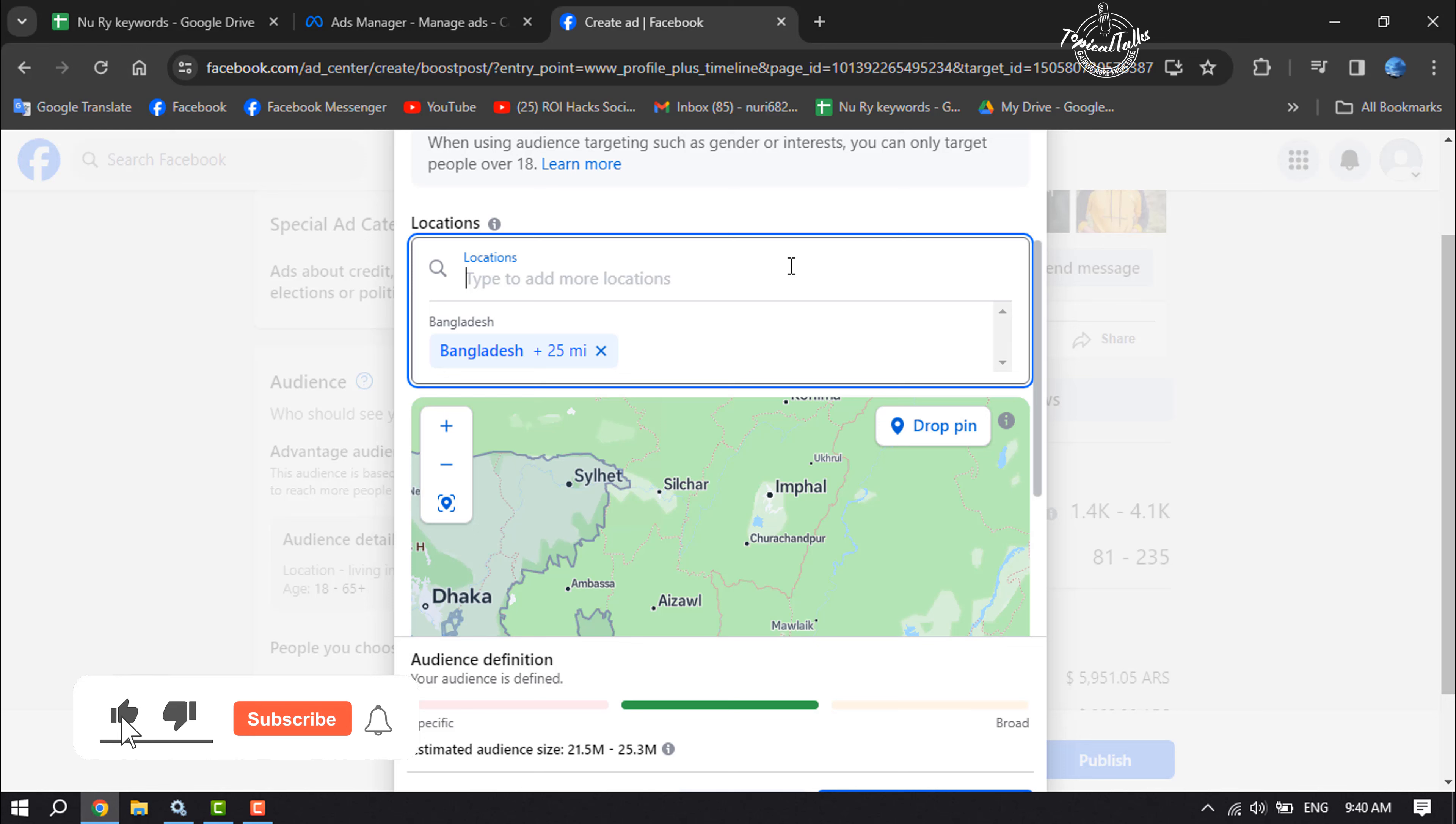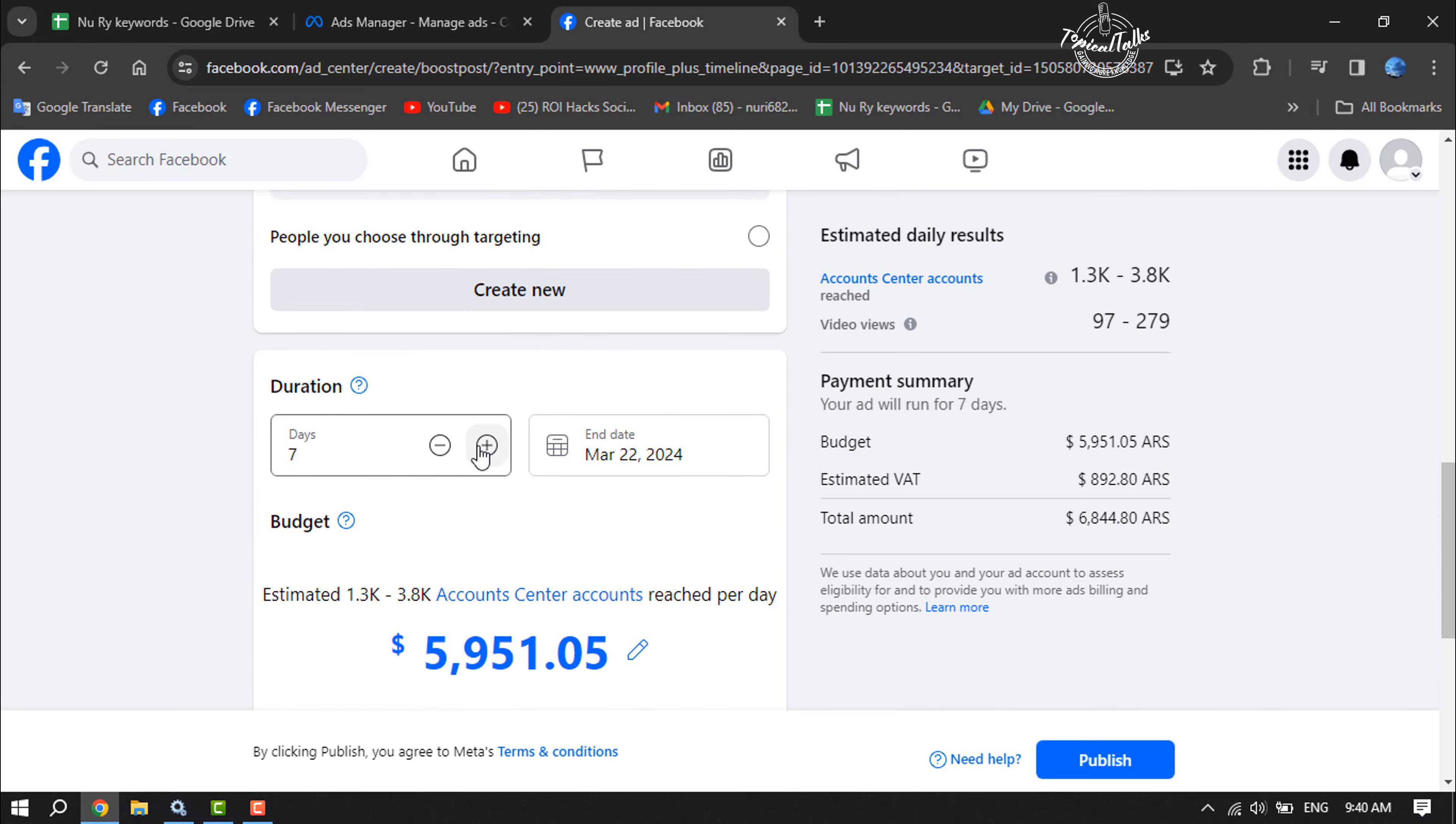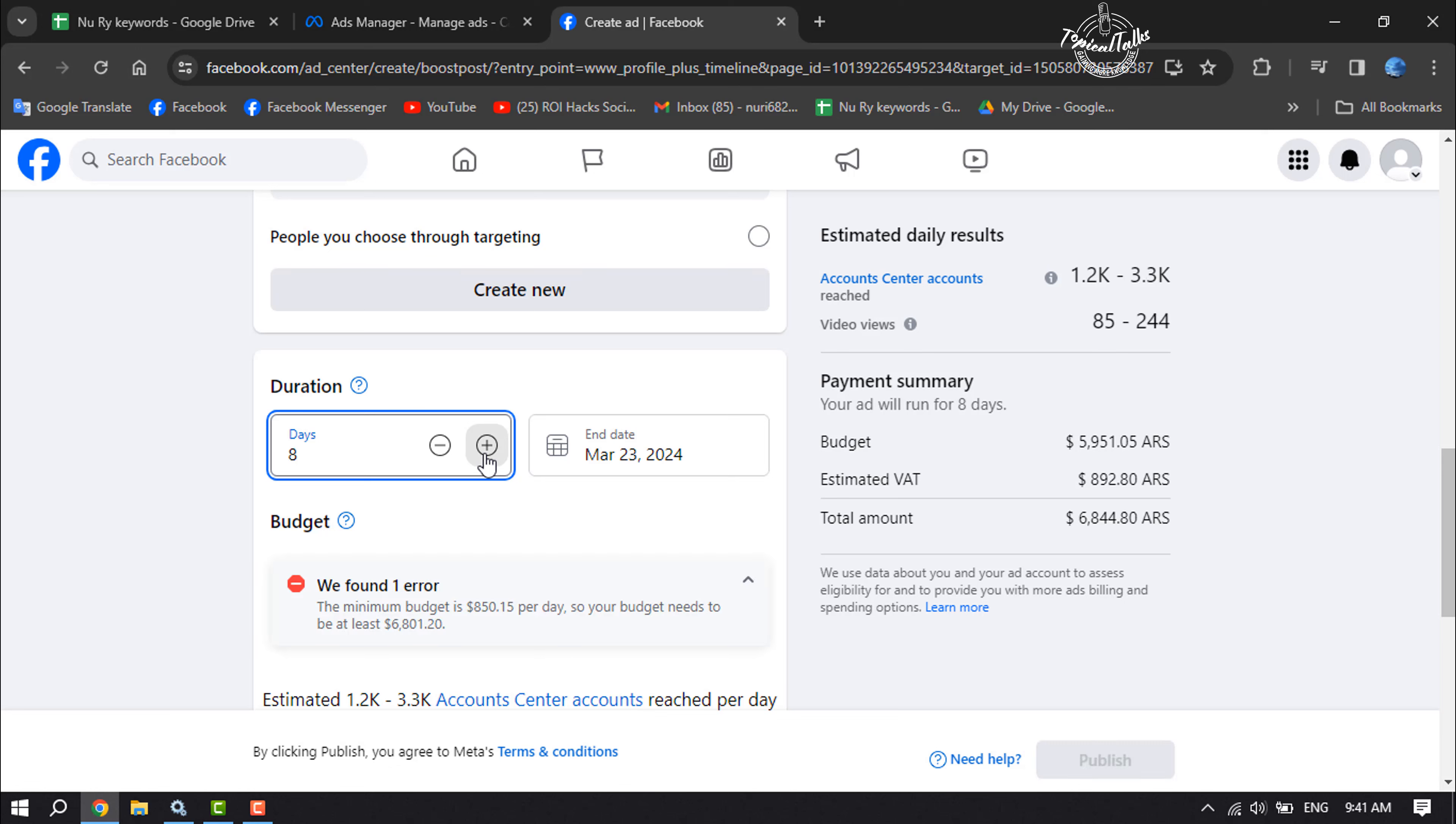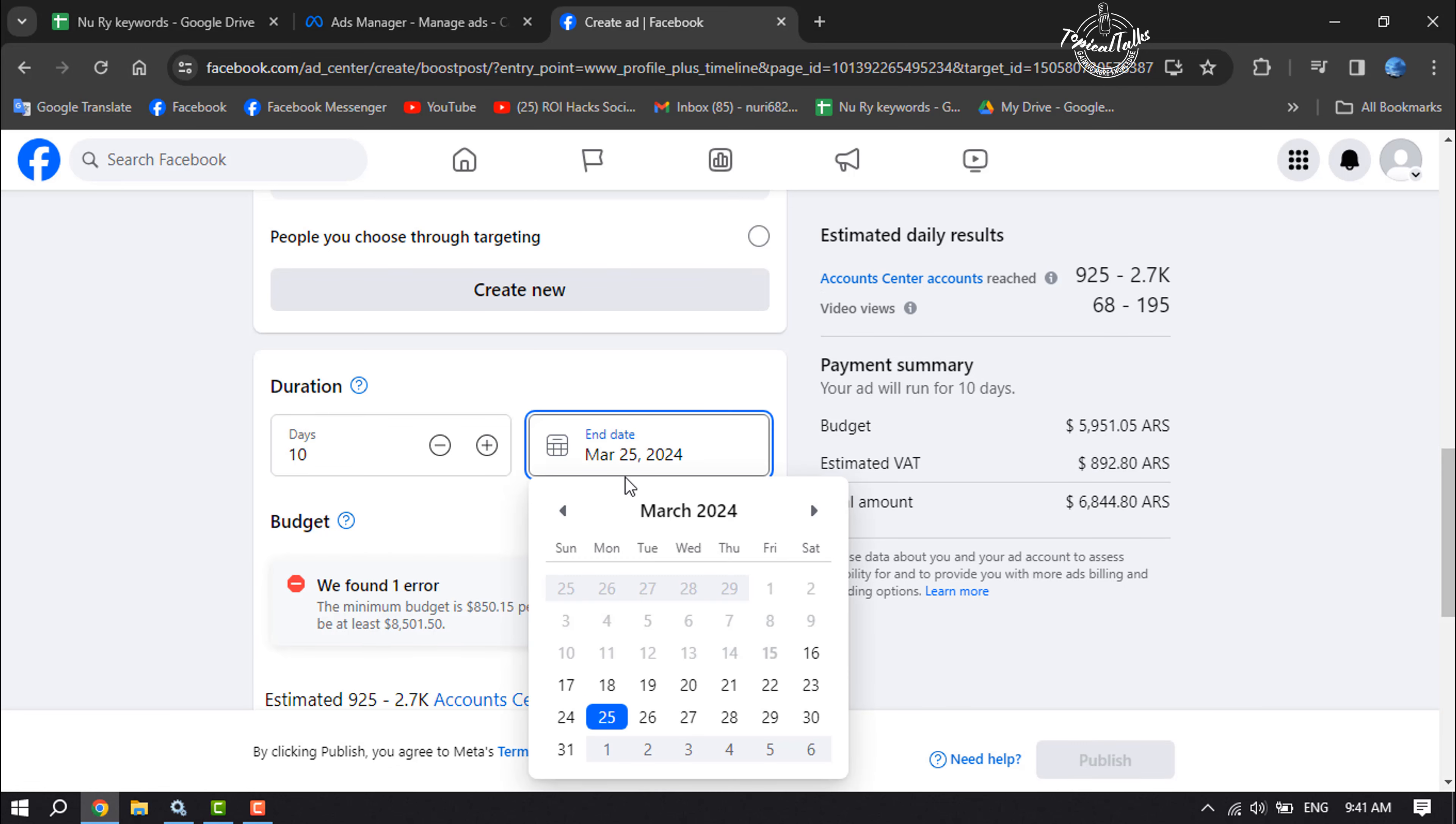You can also set target location. Now scroll down. Here you have to select your post boost duration. For example, I want to boost my post for 10 days, so I'm selecting 10 days.